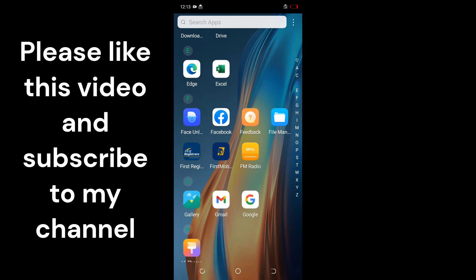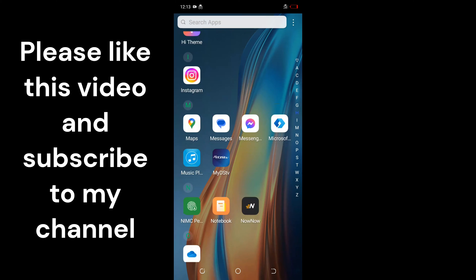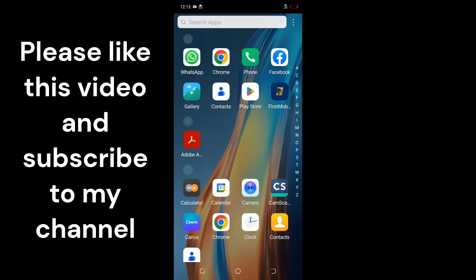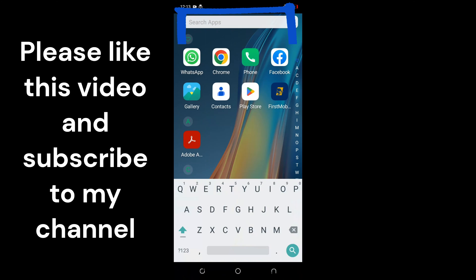These are the other apps you can have access to. But alternatively, you can use the search app bar. Tap inside there and then type the name of the app you want to access. For example, I want to access